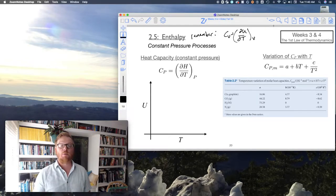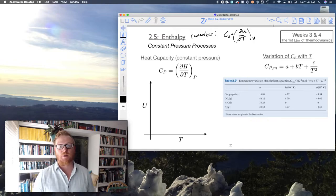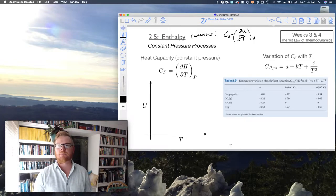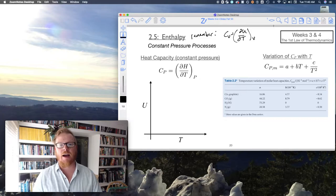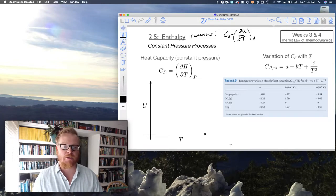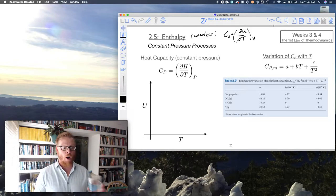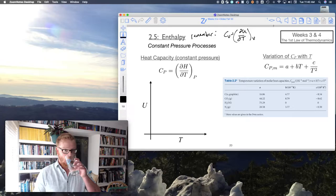As we move forward in this class, we're going to see a lot of these partial relationships, and eventually I'm going to have a nice acronym or mnemonic for us to remember all of these relationships.